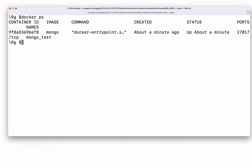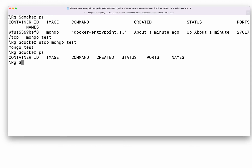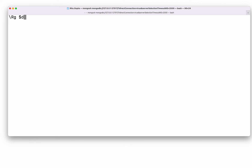You can check 'docker ps' to see the currently active Docker container. If you want to stop it, run 'docker stop mongo_test'. After stopping, 'docker ps' won't show it anymore since it only shows active containers. To restart it, run 'docker start mongo_test'.